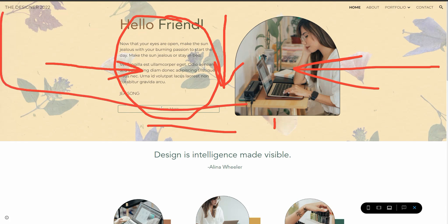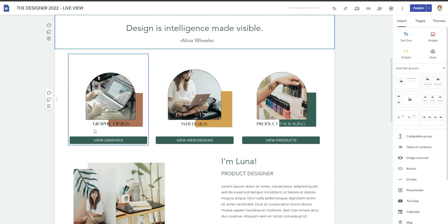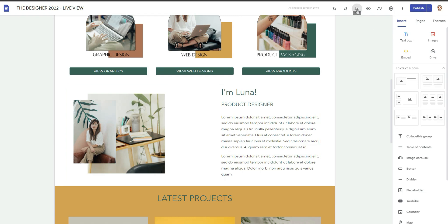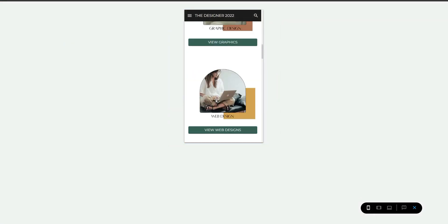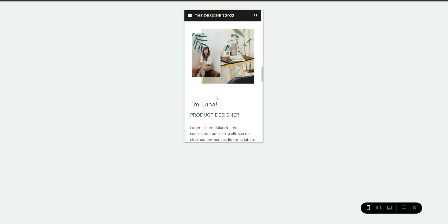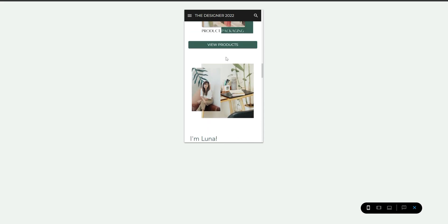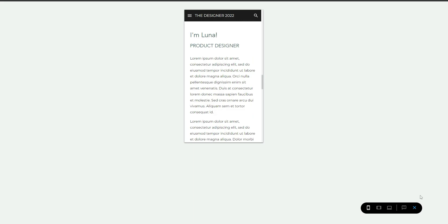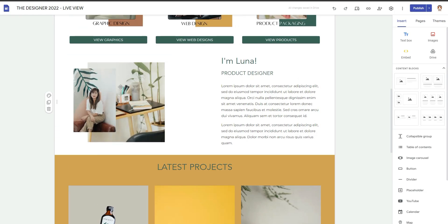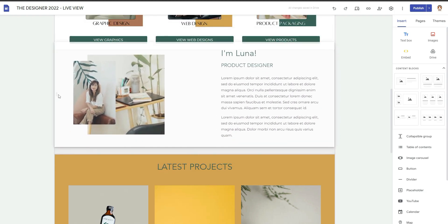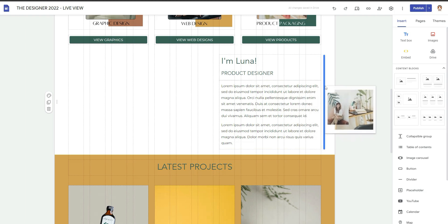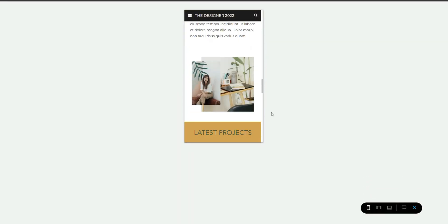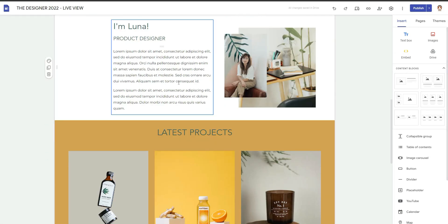Anything to the left is going to appear on top of anything to the right when you're talking about one section. Let's take a look at what it looks like on a mobile device, scrolling down. You can see: the image of Luna, then 'I'm Luna, a Product Designer,' then the lorem ipsum paragraph — and because this is one section, if I move the image to the other side, it ends up underneath on mobile, which looks weird.